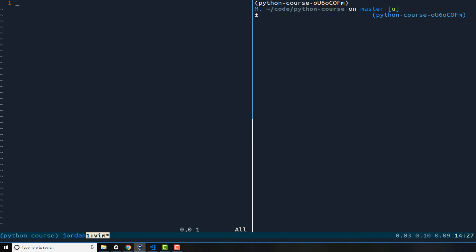In this section of the course we are going to start working with the file system in Python. We're going to start off with the basics but I want to walk through a practical example. A very common use case for working with the file system is to log values.